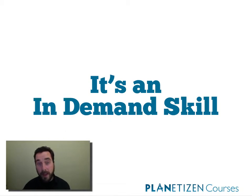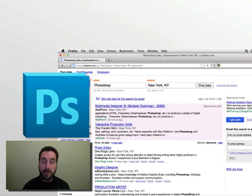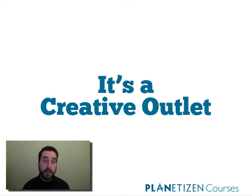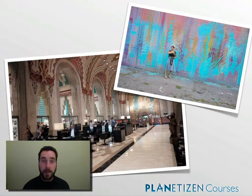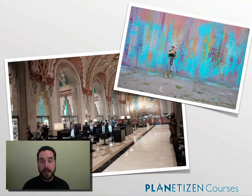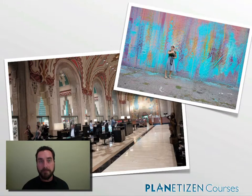It's also an in-demand skill. If you're planning to work in the visual communication field, including all the ways that relates to urban planning, knowing Photoshop is something that is a very marketable skill to have. And finally, it's a creative outlet. Working in Photoshop, because of the visual nature of it, can be really fun and very creative. I certainly enjoyed using it, and I'm looking forward to working with you in this video series and teaching you the introduction to Photoshop.